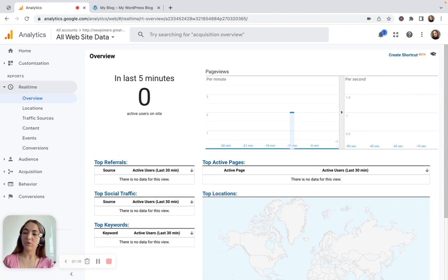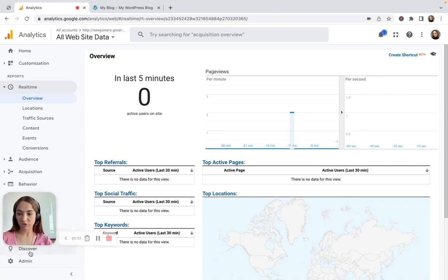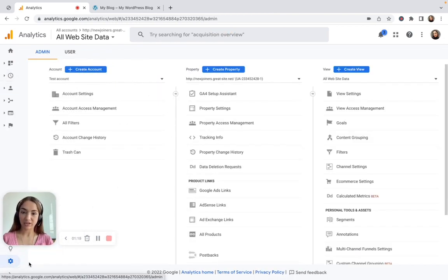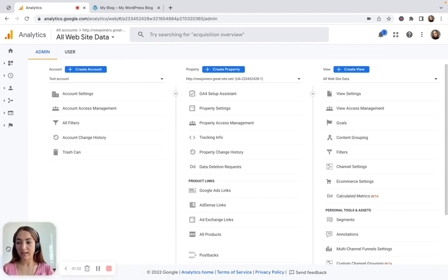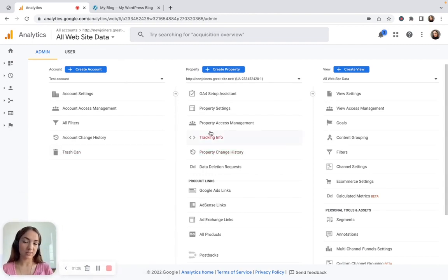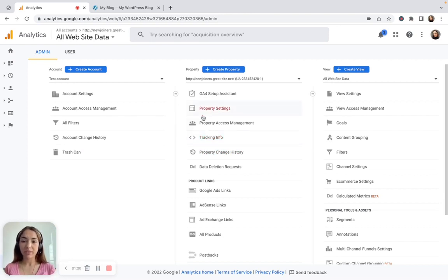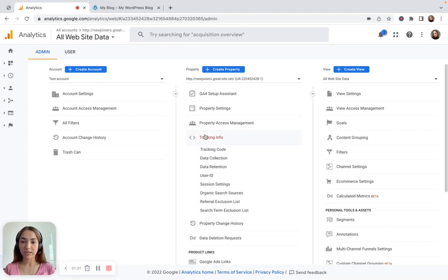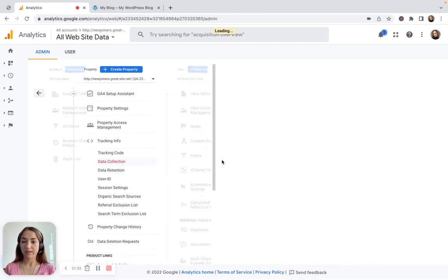So let's start. First of all, what you should do is go to the Admin section and enable data collection in the account. It's located in the Admin section — go to the Property column, which is the second column in the Admin tab, and then go to Tracking Info and then Data Collection.